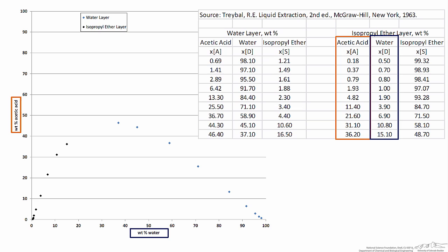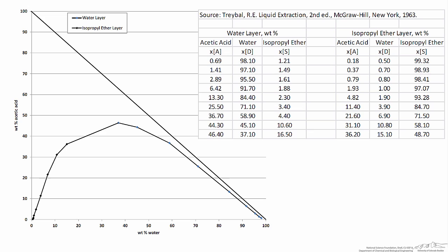Now if we look at all of these compositions we've plotted thus far, these are all the compositions that settle out from a two-phase system of varying compositions. These compositions are going to be the ones that define the boundary between a one-phase region and the two-phase region we typically see in a ternary phase diagram. If we connect those dots, we see that this really starts to look like what we expect to see in a ternary phase diagram.